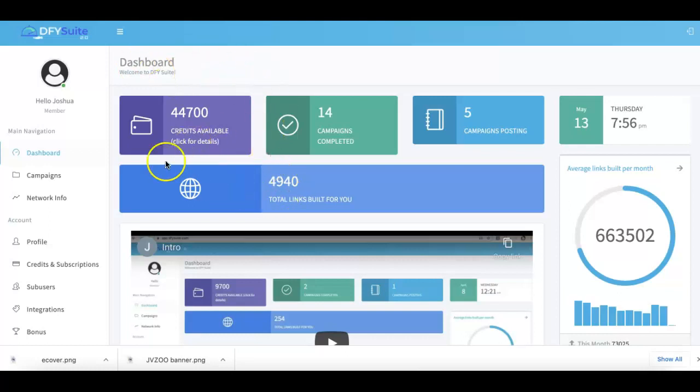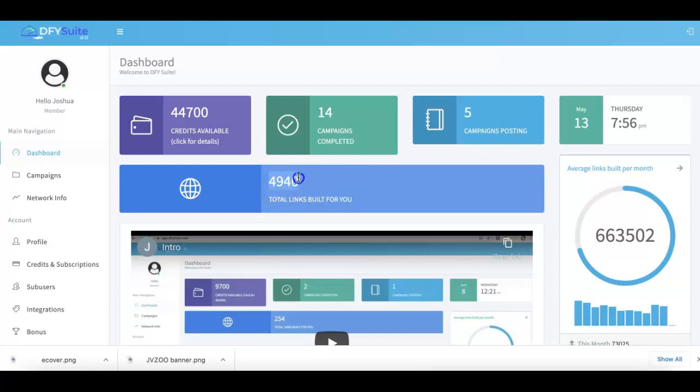As soon as you log in, you're gonna get a brief overview of what's going on with your account. You can see here Done For You Suite has built just under 5,000 links for me.